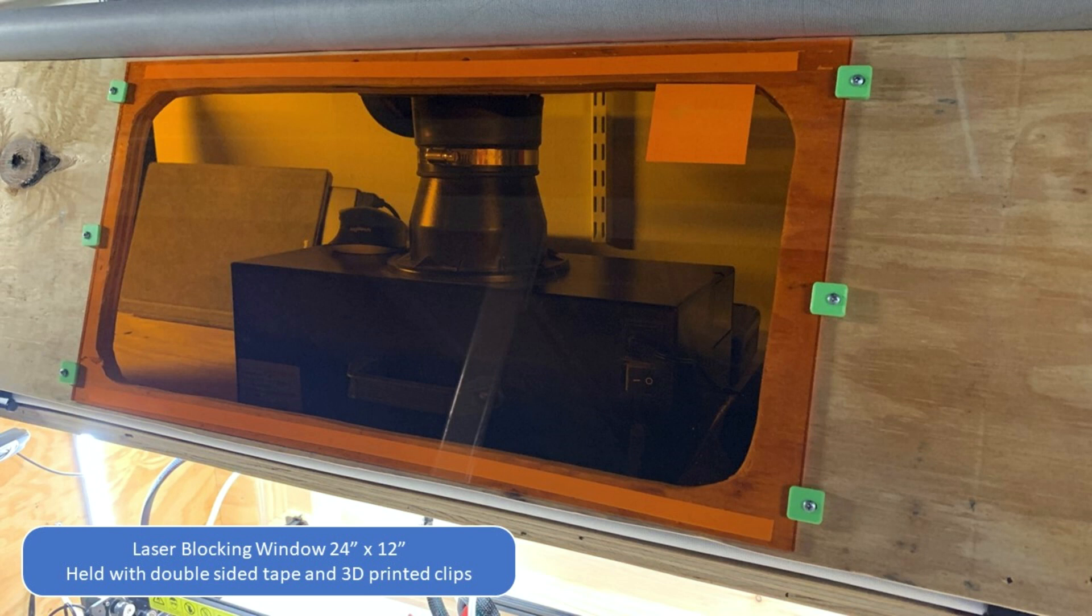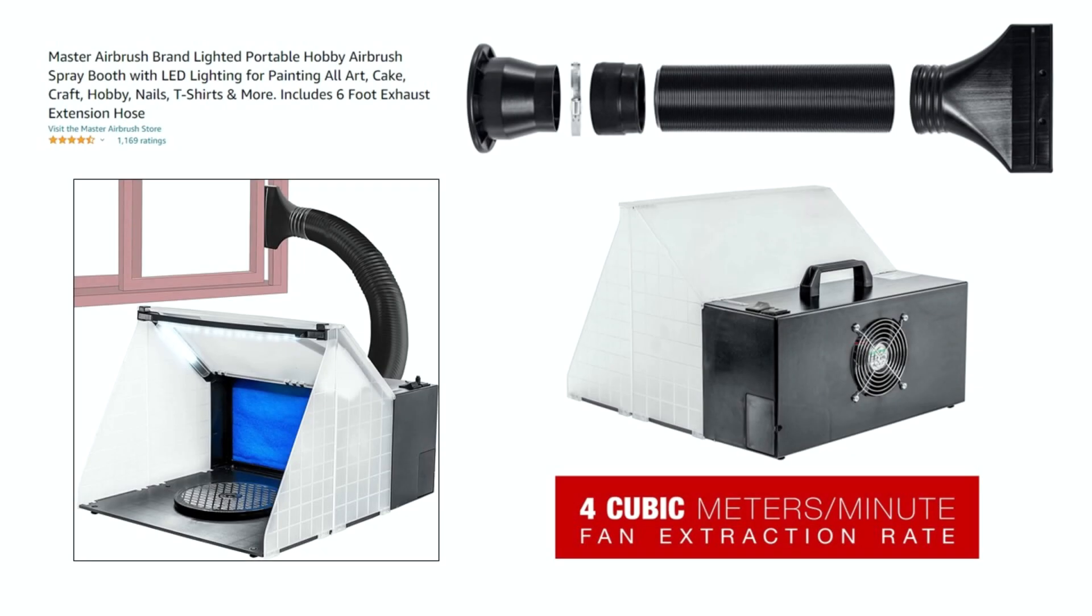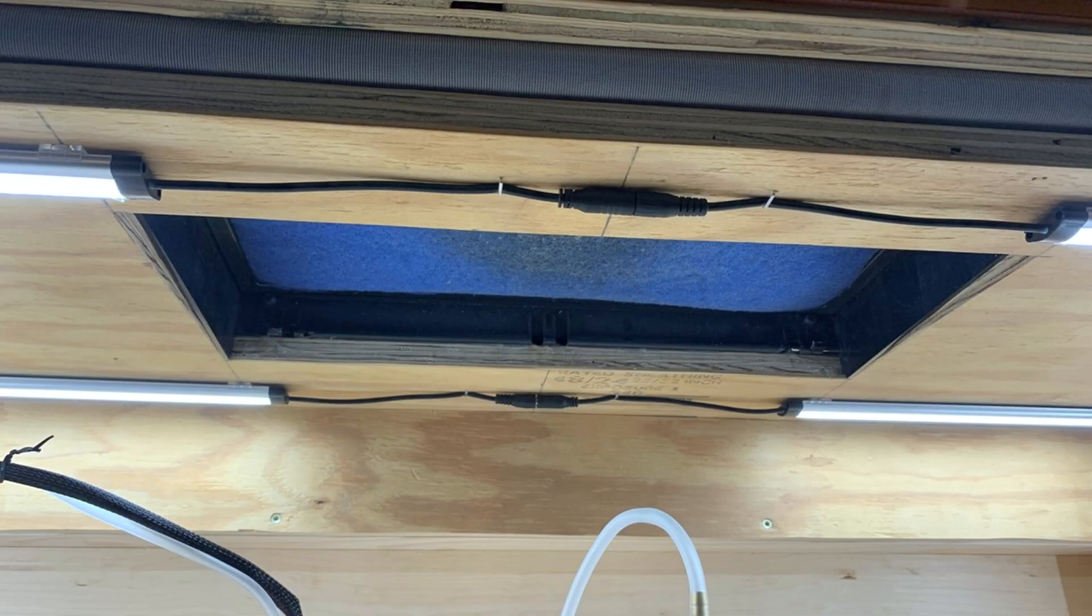There's some clips for the enclosure acrylic. I'll have that on Thingiverse as well. This is information on the filter fan, which I pulled off of this airbrush assembly I got off Amazon. And this is a picture of the cutout in the bottom.